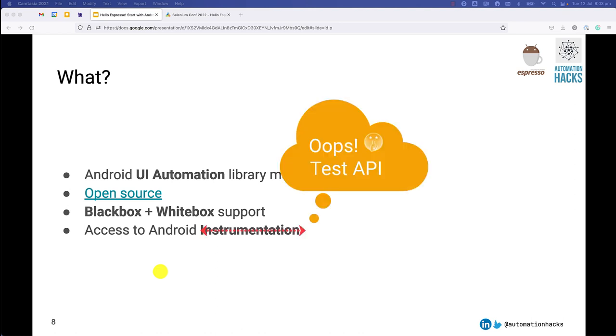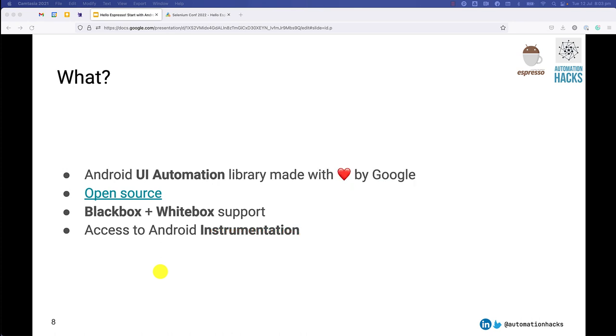It's unique in that it offers both black box as well as white box support for Android automation. We'll see some examples of what it means, but essentially if you want to use it as a black box automation library, you can. But if you want to also make use of Android internals, it has support for that. You have access to Android instrumentation, which is great.